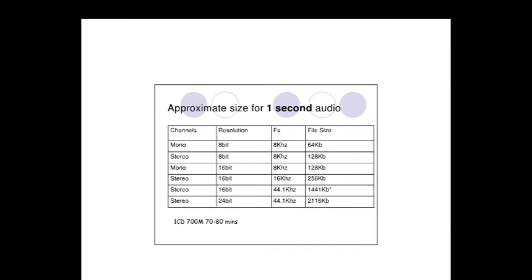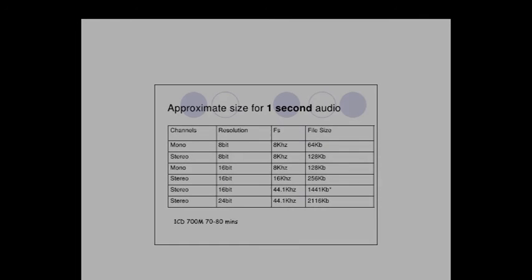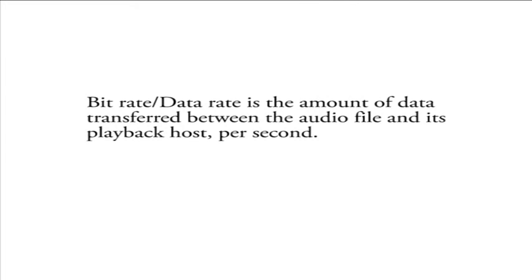Now, bit depth is not to be confused with bit rate or data rate, which is the amount of data transferred between an audio file and its playback host per second. Keep in mind, though, that naturally bit depth and sample rate do affect bit rate.